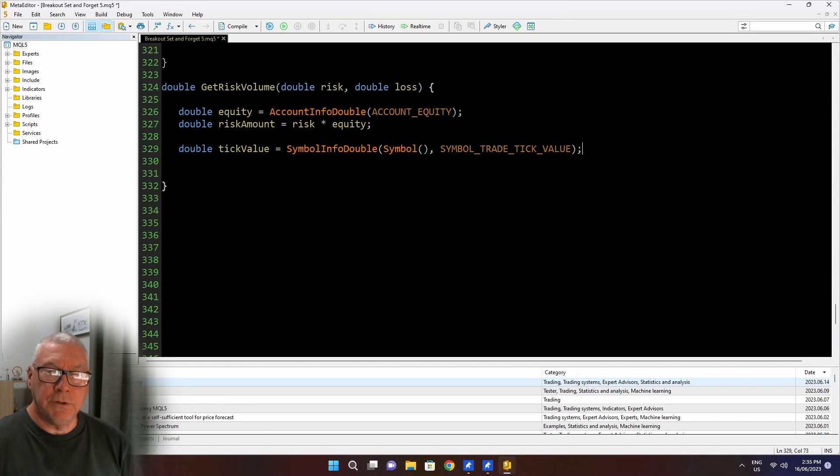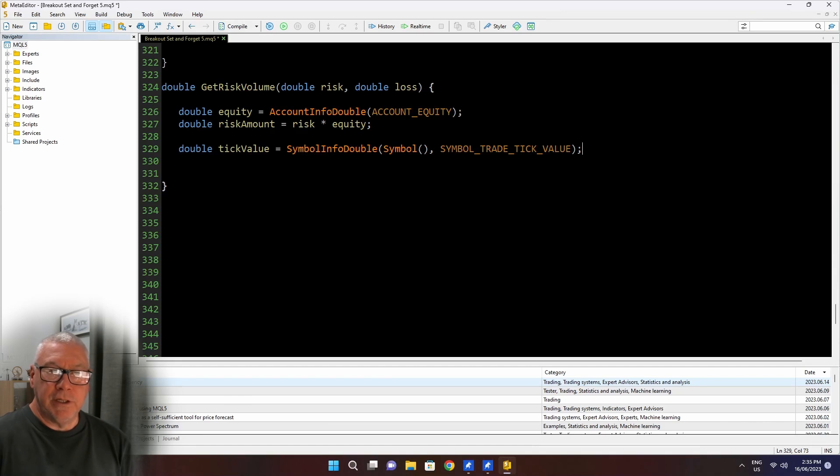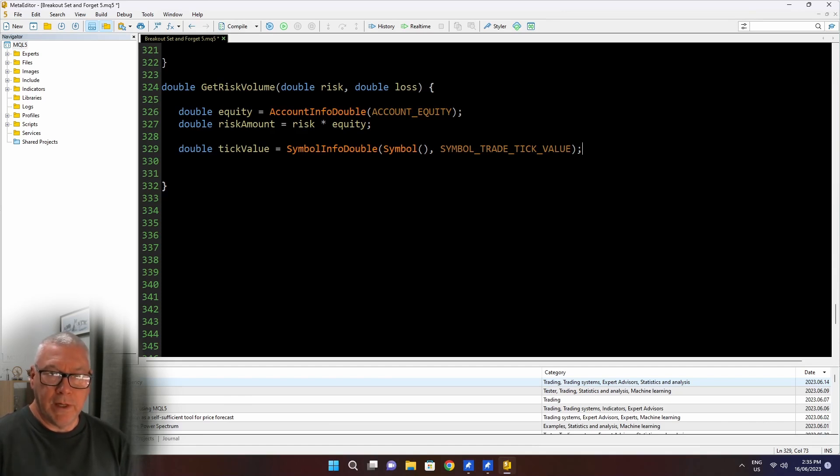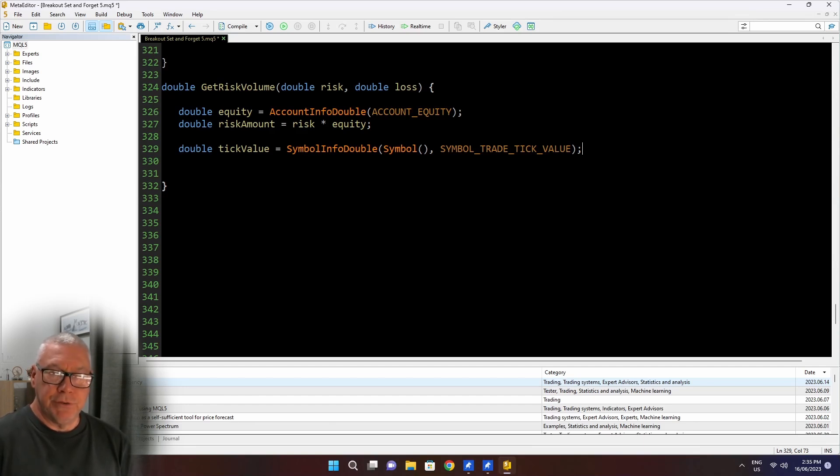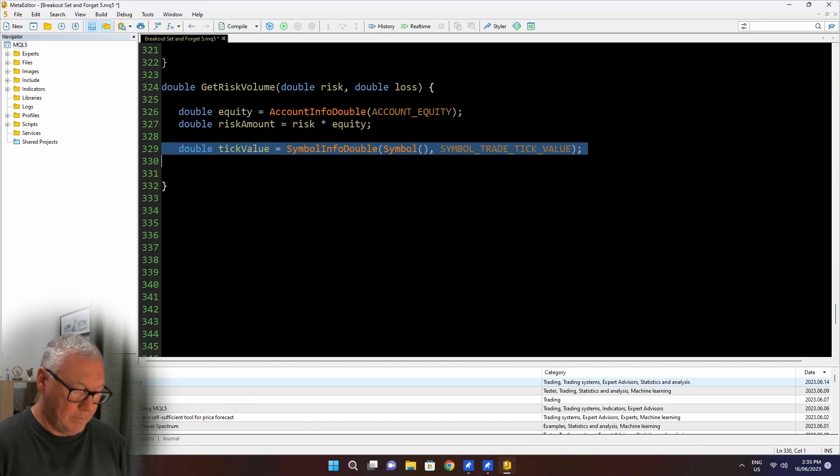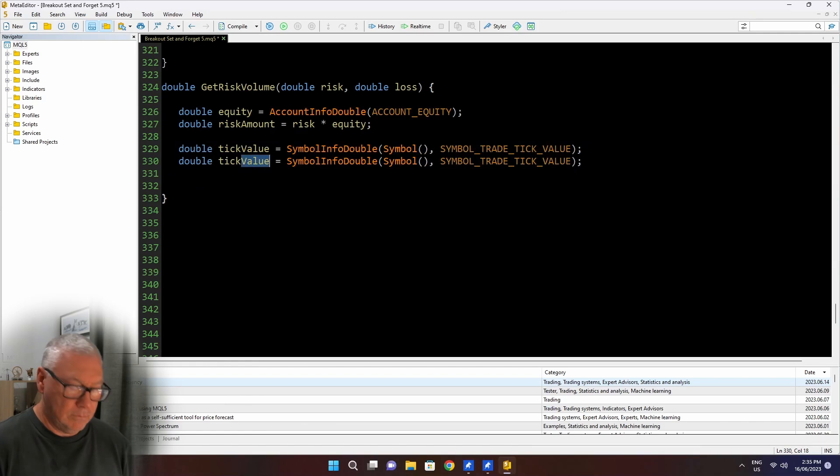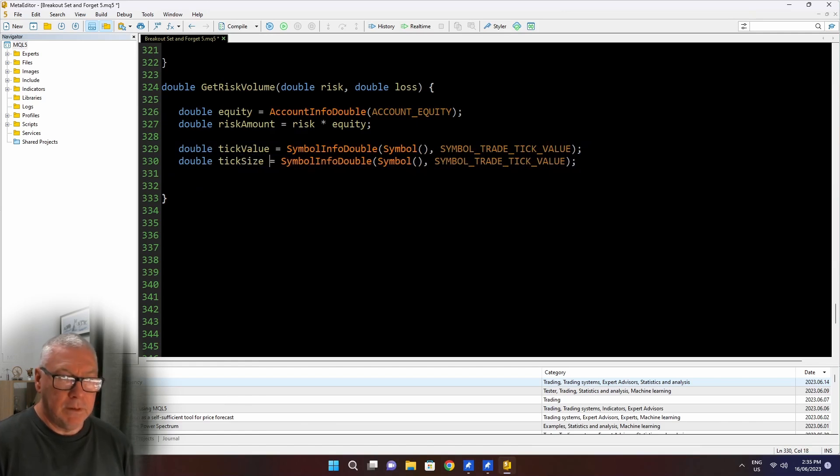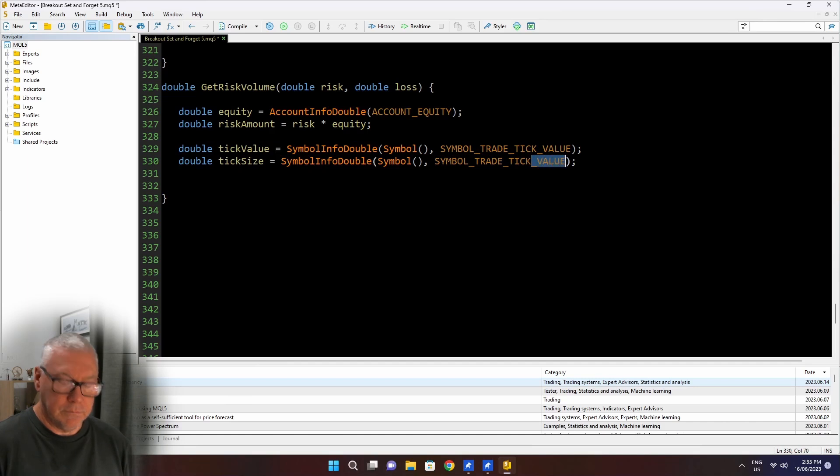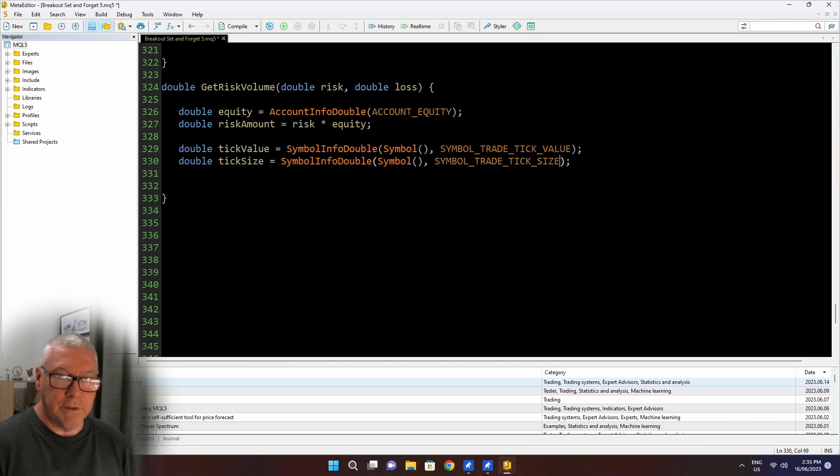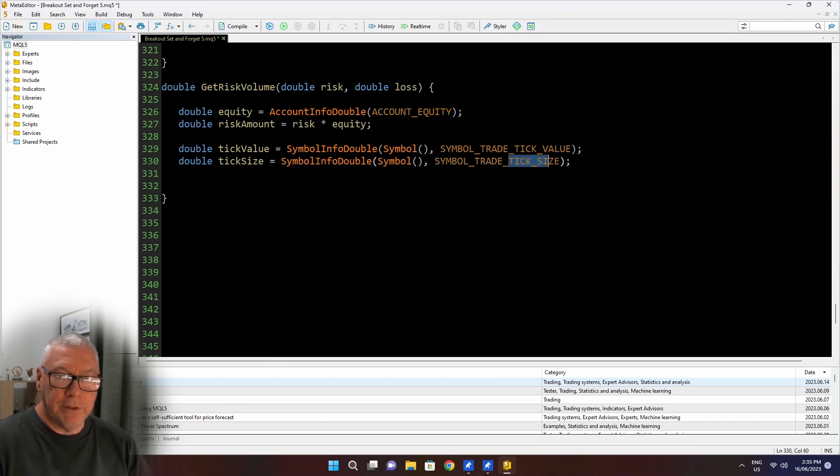So this tells me the value of a single tick movement in my deposit currency for this specified symbol. And remember, that's not going to be a constant. It's going to change all the time, because the value here depends on the exchange rate between your deposit currency and the two symbols that are quoted that you're trading. So you can't simply capture this once and assume that it won't move.